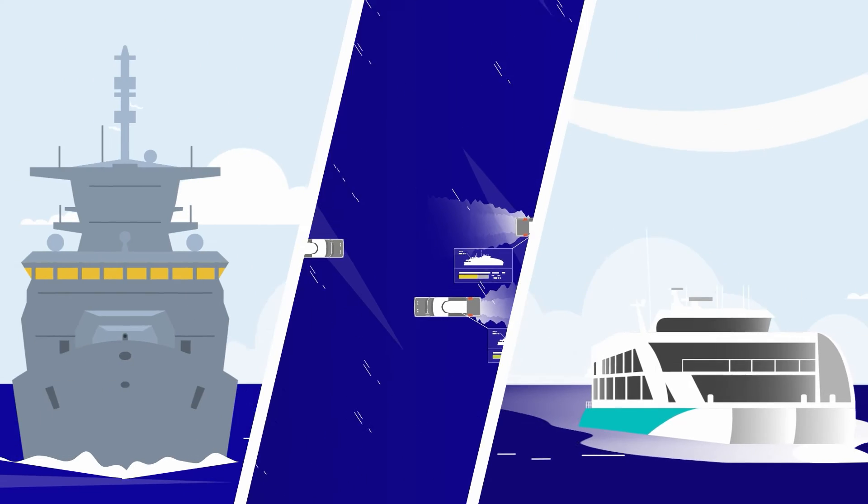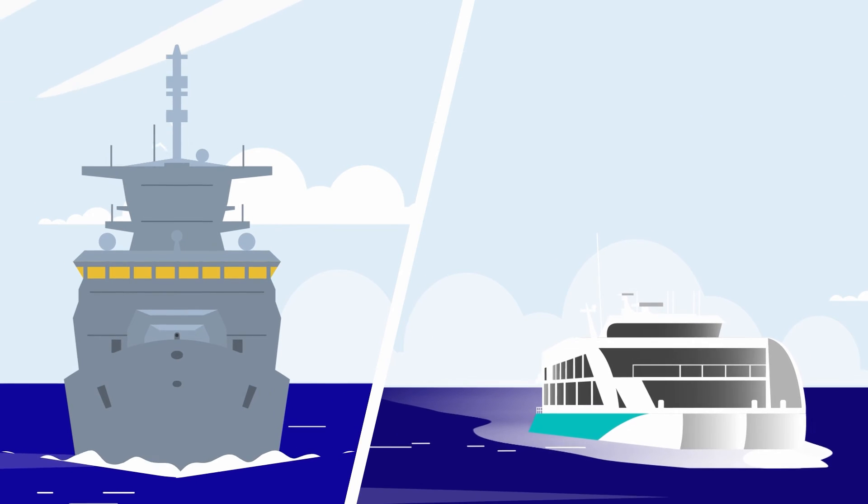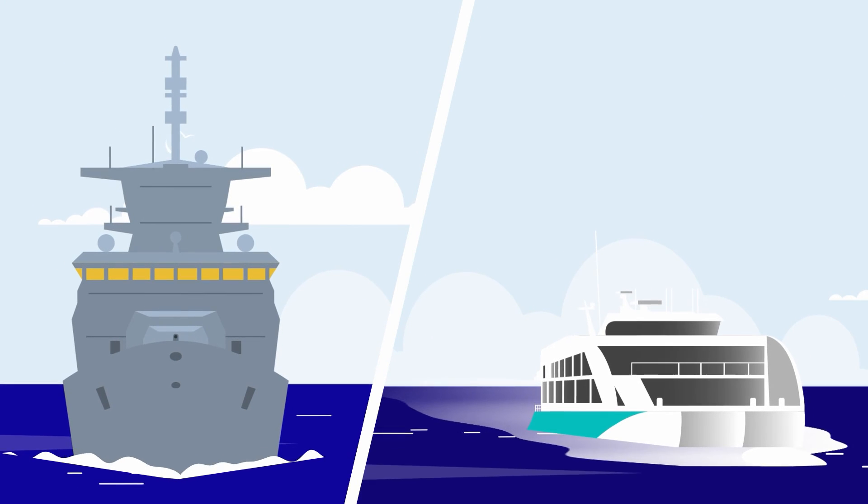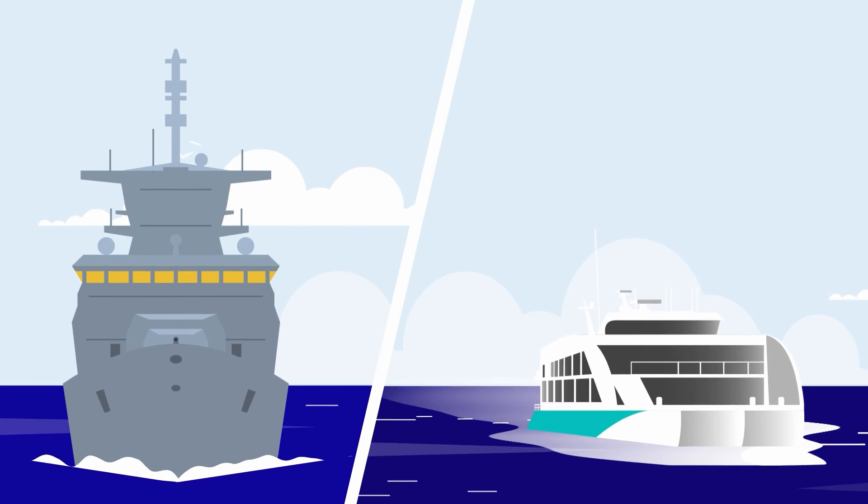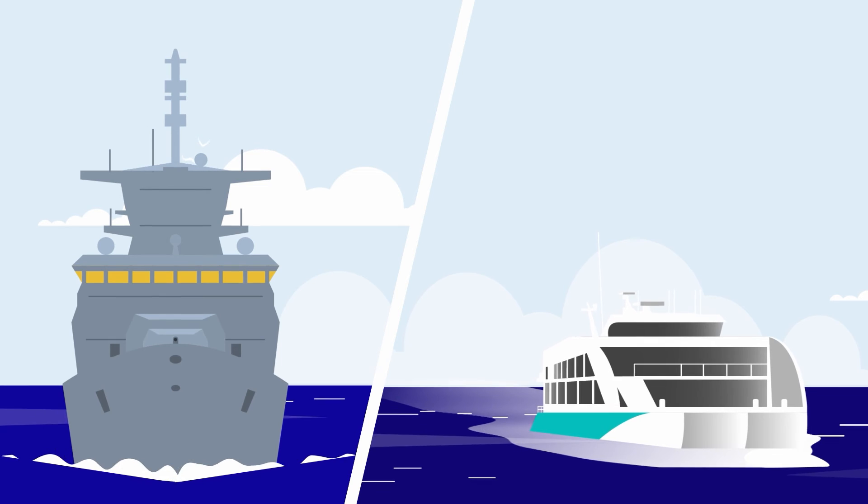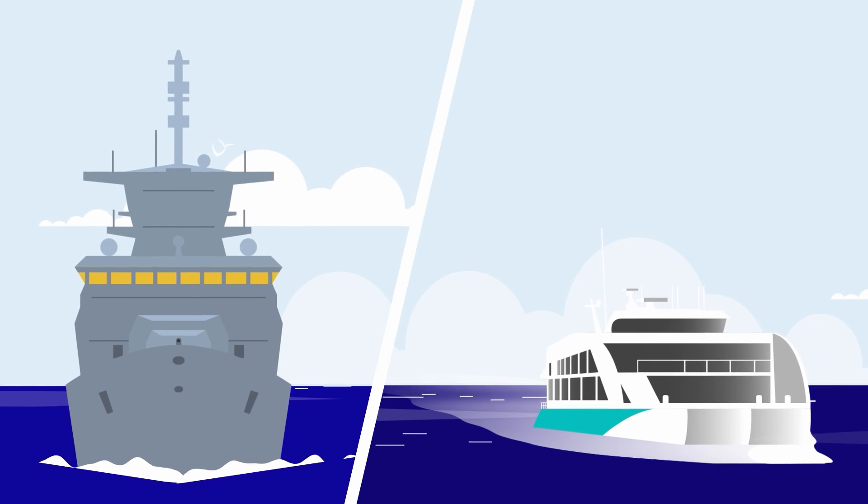This makes MTU Nautic Foresight the game-changer for sustainable operations of individual vessels and whole fleets.